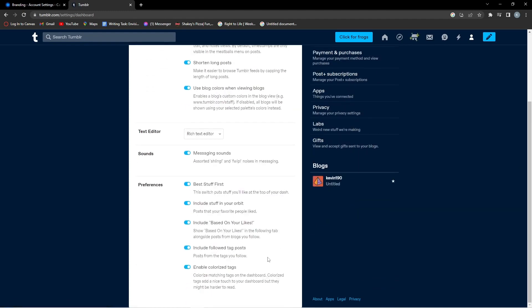If this is blue then that means that you've enabled your colorized tags. So if this video is helpful please like and subscribe.